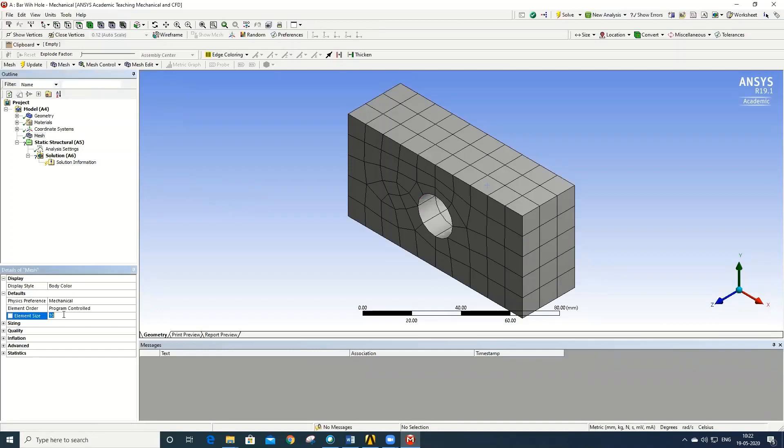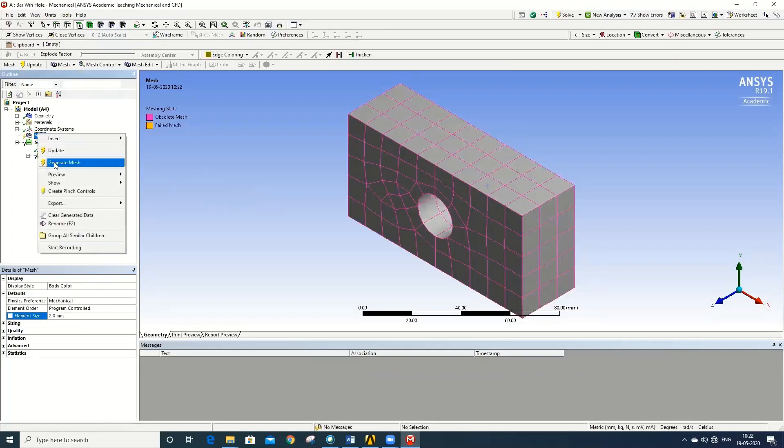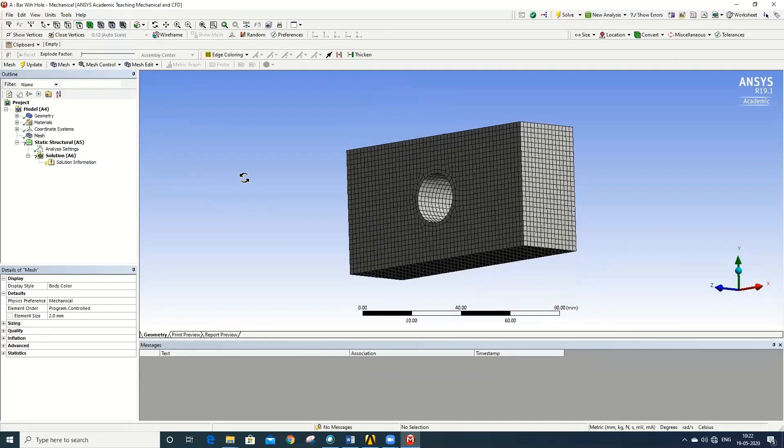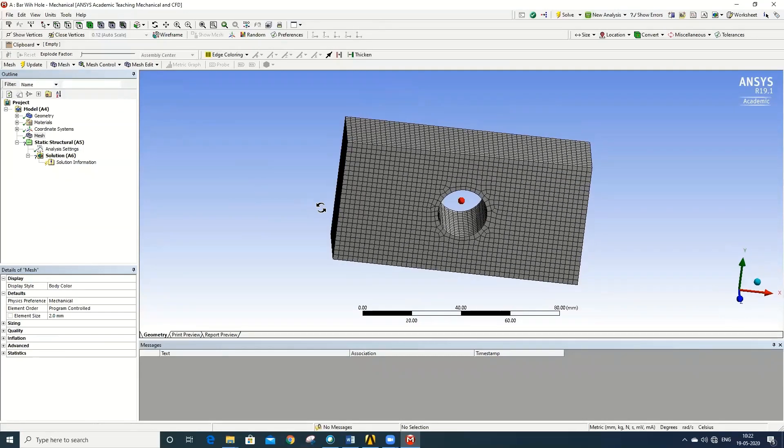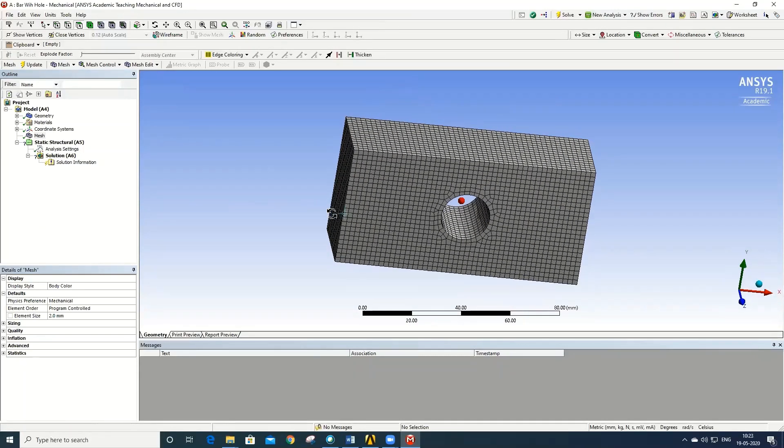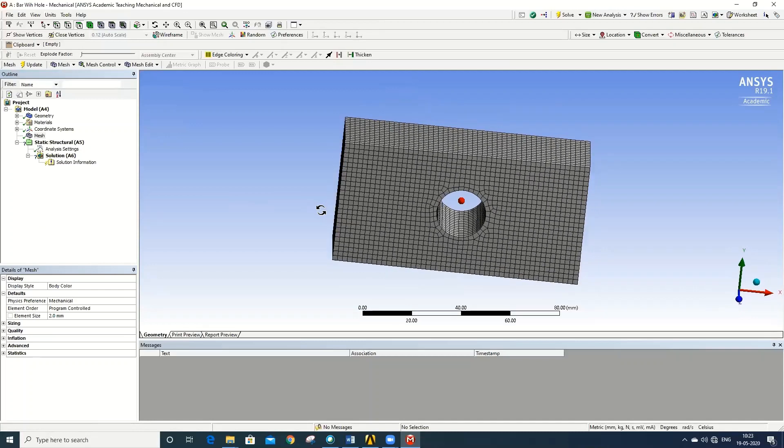Ten is too big, go for 2. Generate mesh. Once the mesh has been refined, next is to apply the appropriate load conditions.